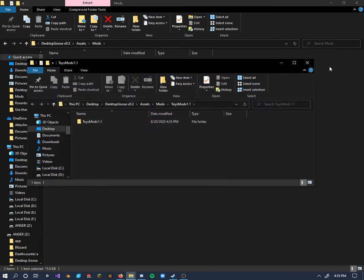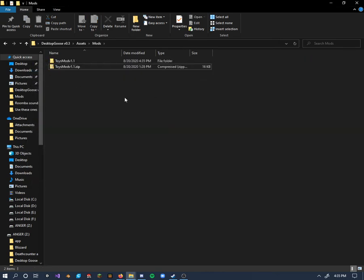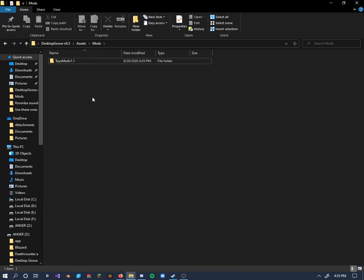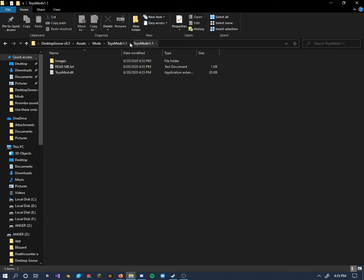One thing you might notice is if you try to run the mod right off the bat, it's not going to work because there's a bit of a duplication glitch going on with this one. So I'm going to delete the zip file real quick. And if I click on this, you'll see the folder appears again. There are two toys mod folders, so that's a bit of an error. The program can't see the mod if it's duplicated like that.